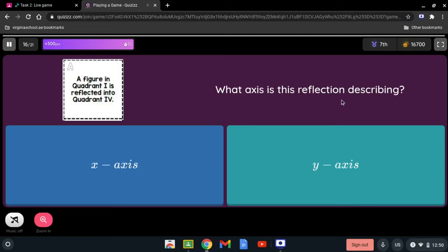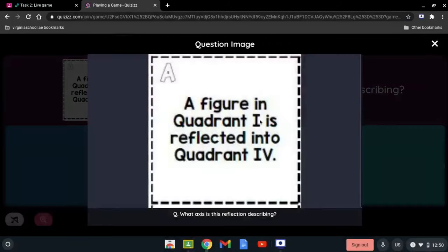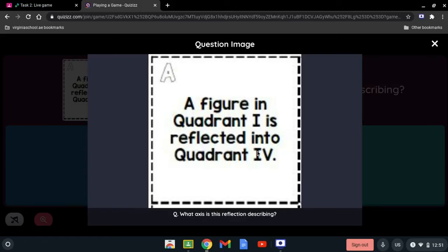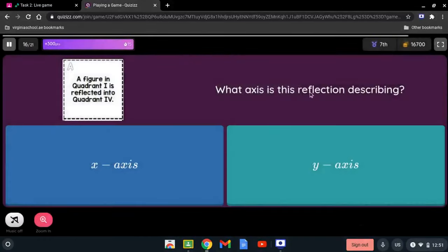What axis is this reflection describing? A figure in Quadrant I is reflected into Quadrant IV. We need to identify which axis separates Quadrant I and Quadrant IV.